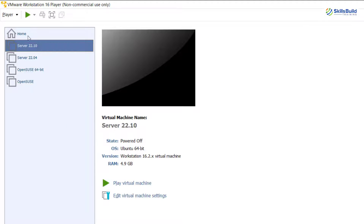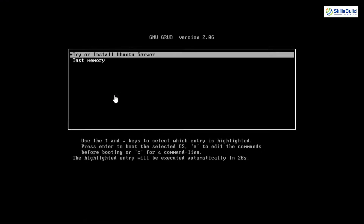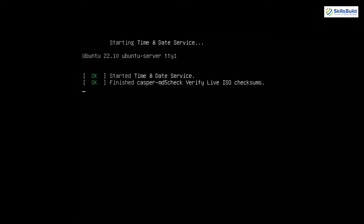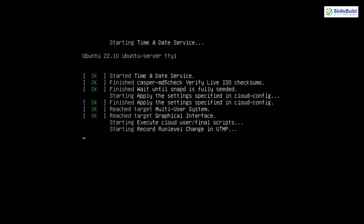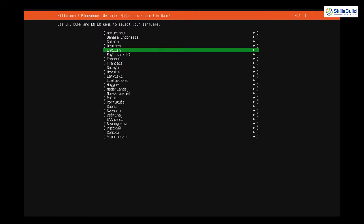To start the installation process, select the virtual machine we just created and click the Power On button or 'Play Virtual Machine'. I'll click 'Play Virtual Machine' and it will start the VM with Ubuntu Server 22.10. The boot process has started and the system is checking all boot components — verifying there are no problems with hardware, peripheral devices, resources, and the operating system itself. As you can see, we're getting the OK message, which means there is no problem.